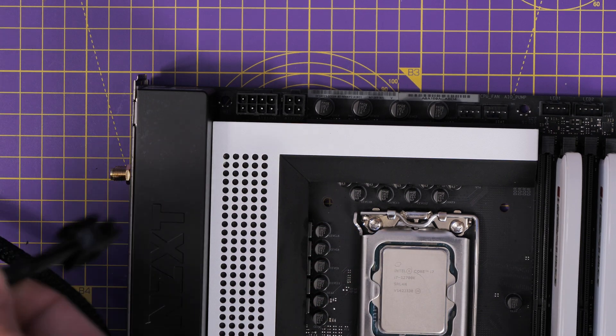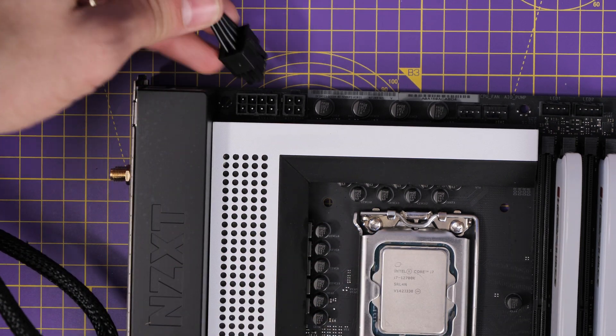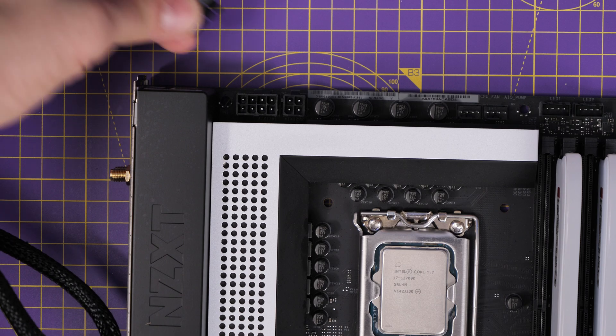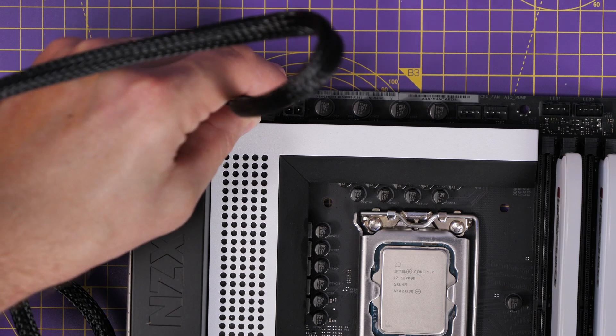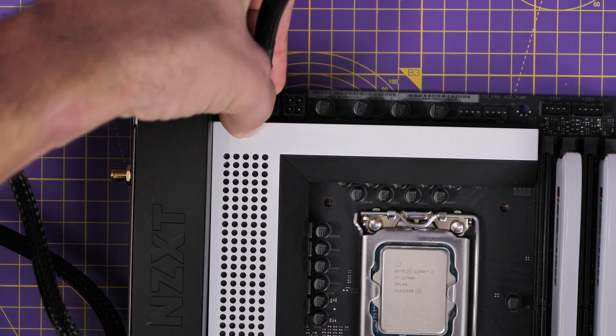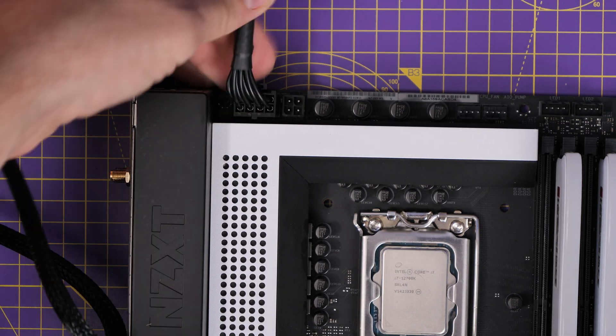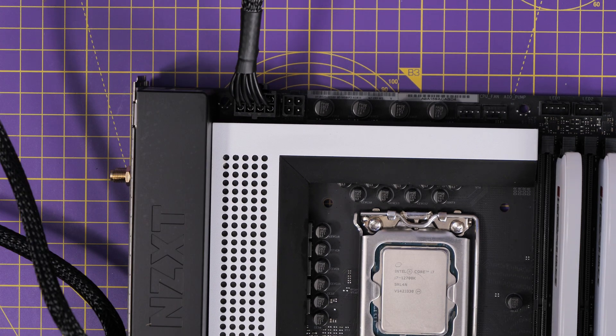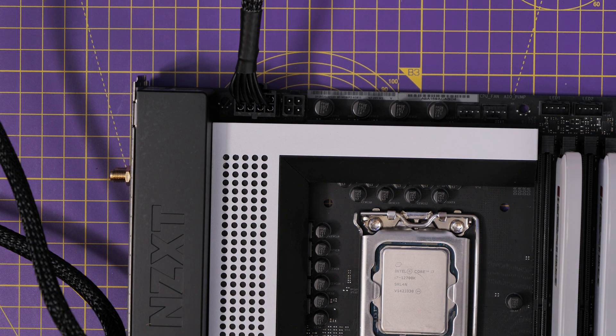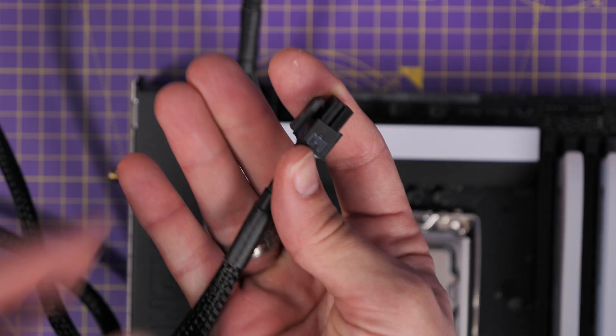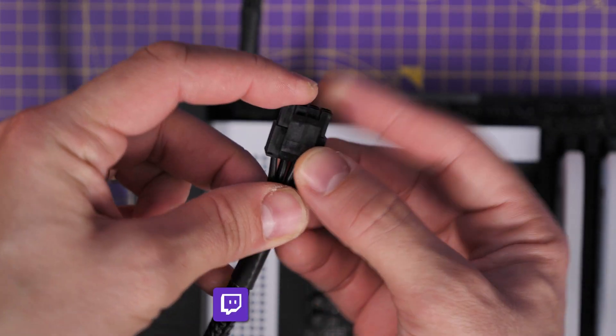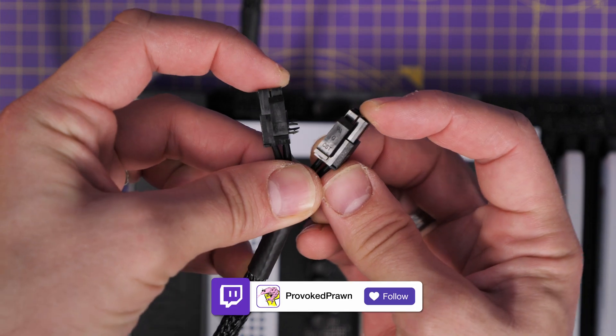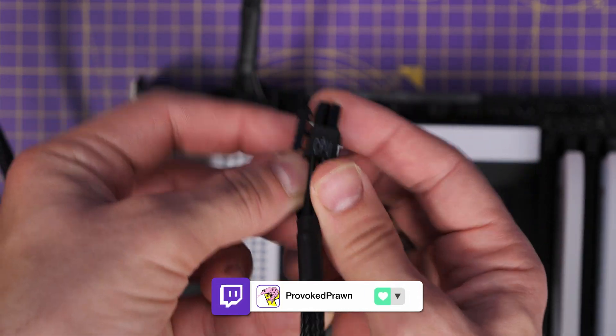Now the interesting thing about this is that these cables are actually splittable. So the second one that I've plugged in, you can actually break it apart so it can be used as a four by four connector, which essentially means that I can plug in that second one. So this gives the maximum power to the motherboard. So if you want to do any overclocking, it will give you the CPU power that you need for it.